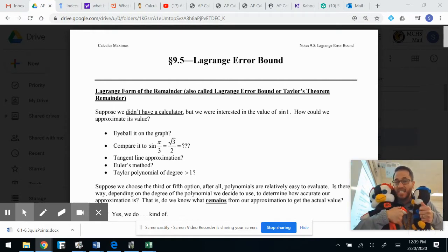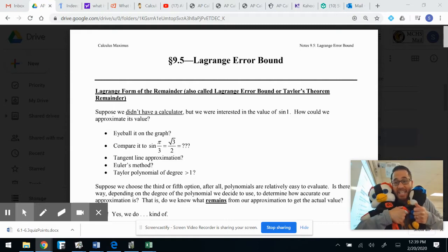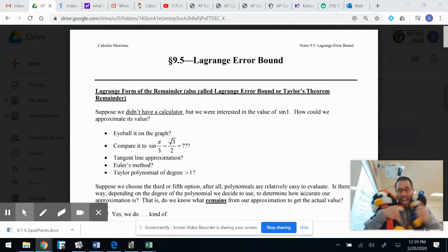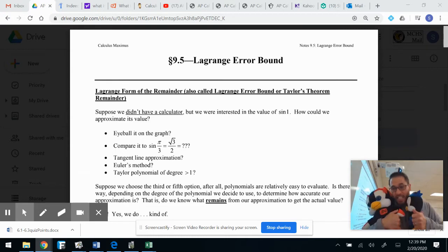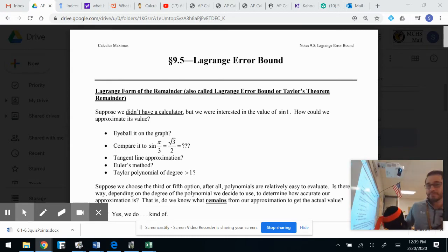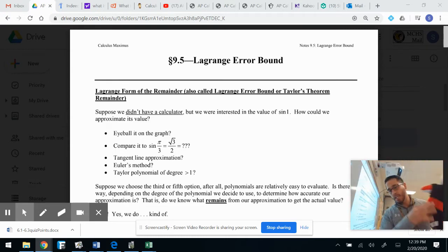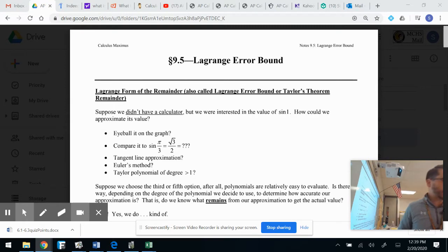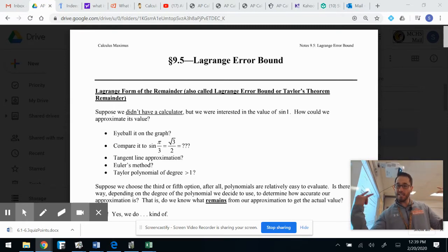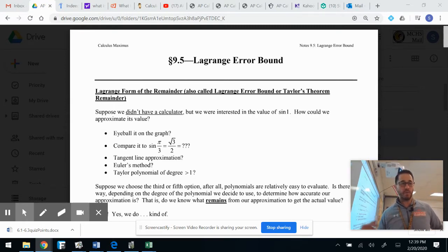This is the last video of BC Calc. It's been fun, ladies and gents. Let's get this last one done. I'm going to try to keep it to under 30 minutes. Here we go — Lagrange error bound.